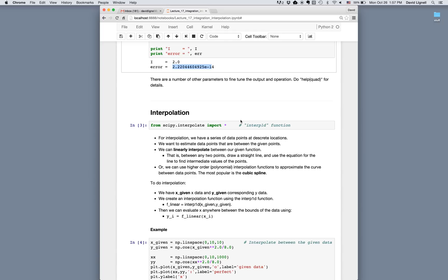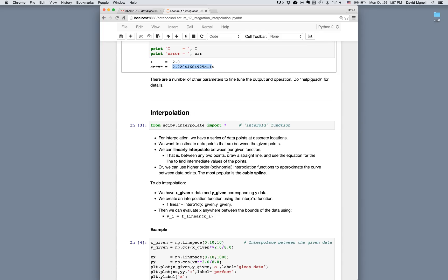We can do this by linearly interpolating between the given data: between any two points we draw a straight line and use the equation for that line to find intermediate values. Alternatively, we can use a higher-order polynomial interpolation to approximate the curve between data points, using the local shape of the data rather than just a straight line. We presume we have a given set of x data and corresponding y data.